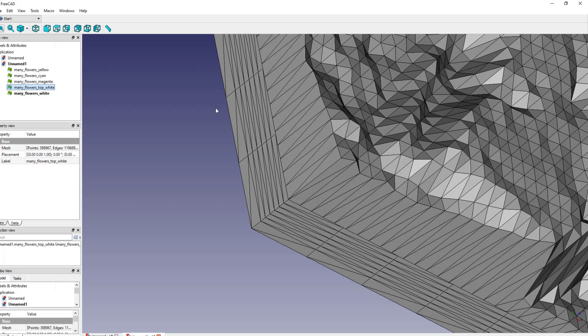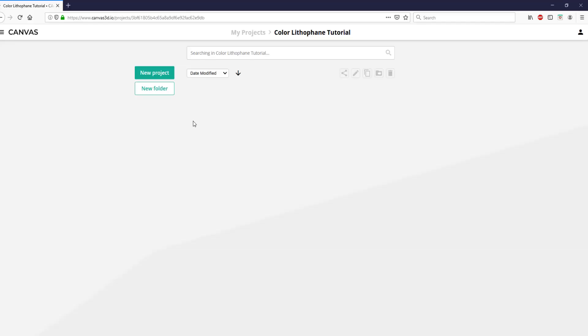Now you need to slice these for multicolor 3D printing, and the correct way to slice these depends on the kind of multicolor 3D printing you're going to do. I suggest joining the multicolor 3D printing group on Facebook, and I will leave a link in the description to that. I'm going to use the Palette 2, and even for the Palette 2 there are several ways to slice this lithophane, but I'm going to use Canvas, which is the slicer that Mosaic Manufacturing is developing for the Palette 2.